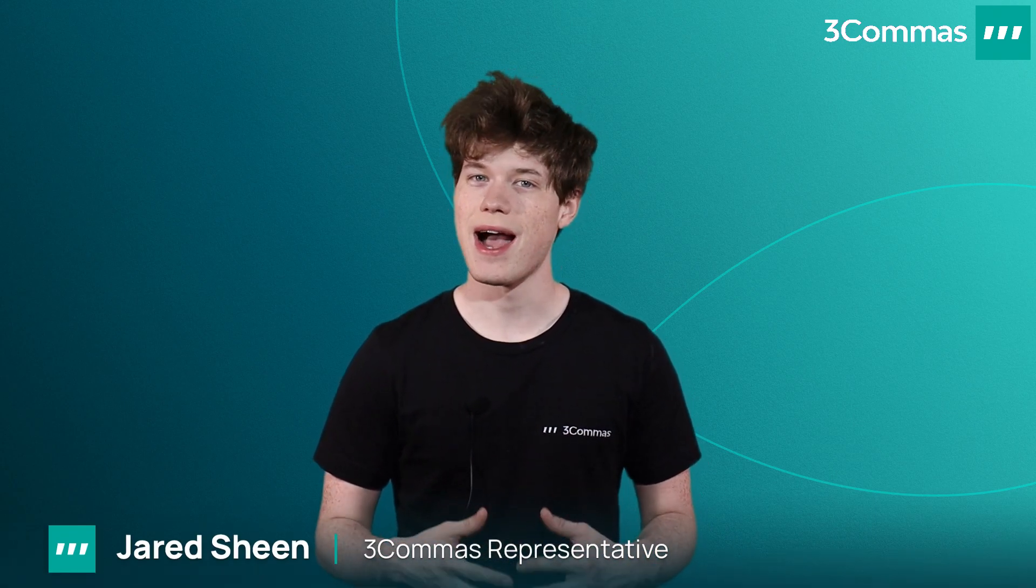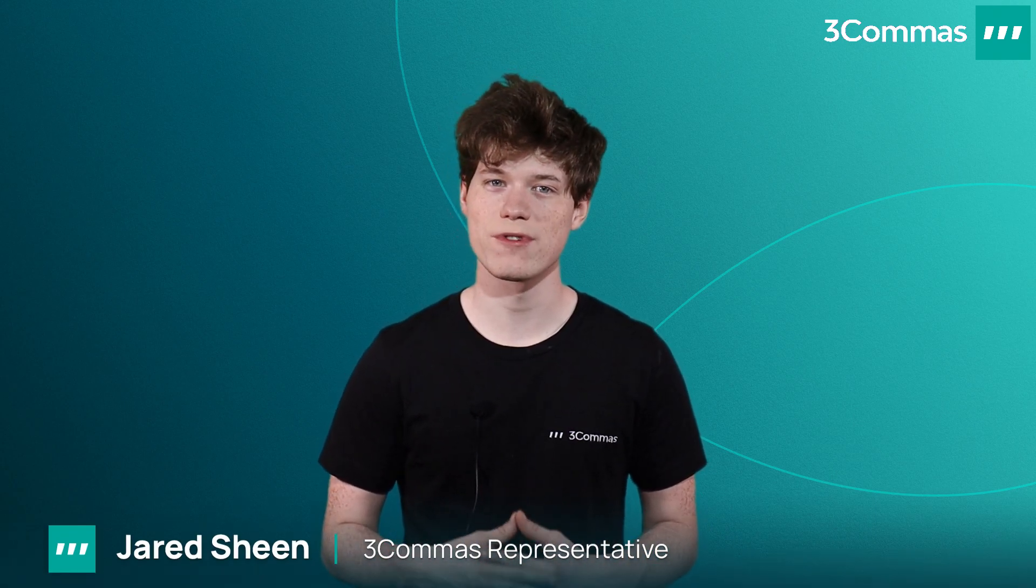Hey 3Commas traders, my name is Jared and welcome back to another video. I'm a 3Commas representative and today I'll be going over how to link an exchange to 3Commas using the fast connection method and the manual connection method if the fast connection method isn't available for your exchange.